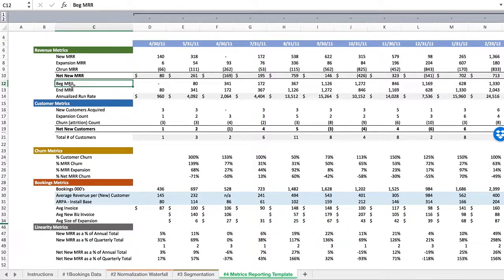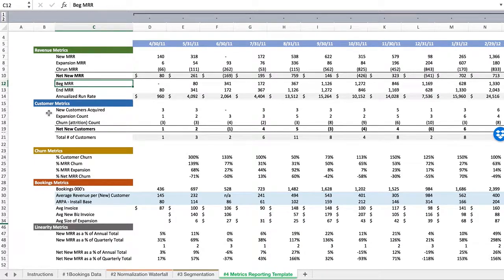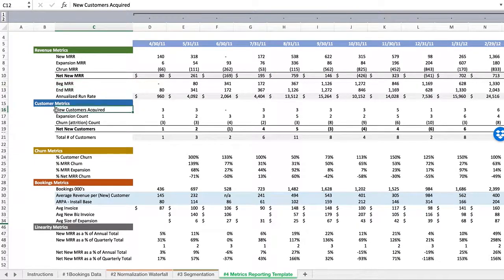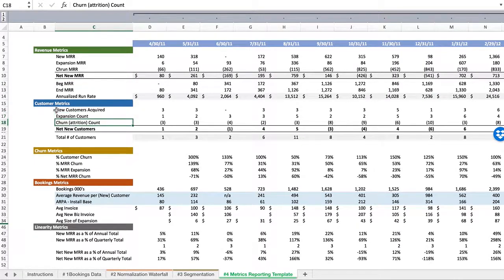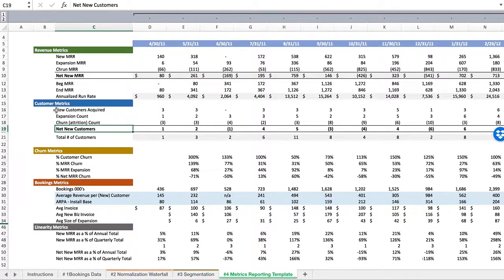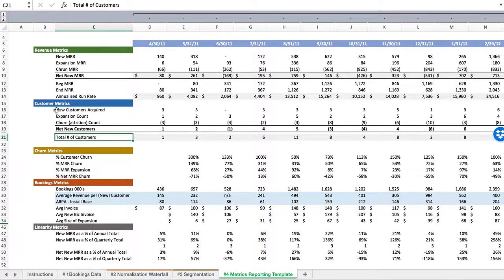We do that exact same sort of formulation. New customers acquired, how many expanded, how many did we lose. So what is our number of net new customers, and where does that put us in total customer count?